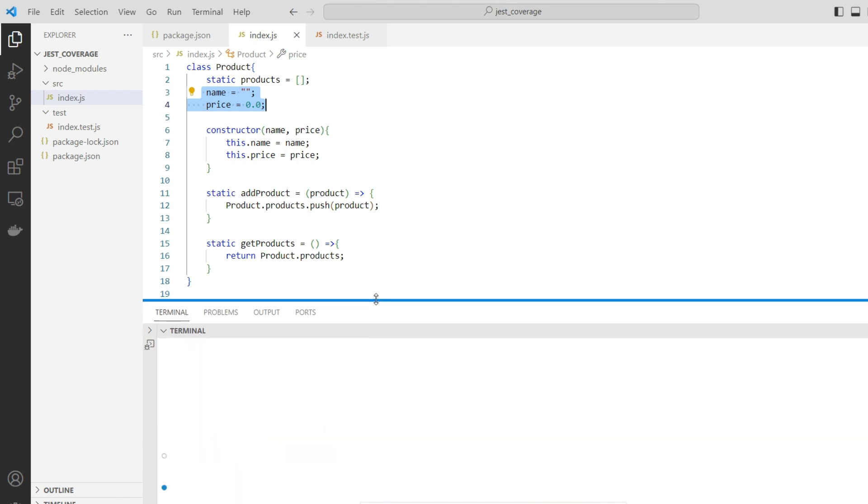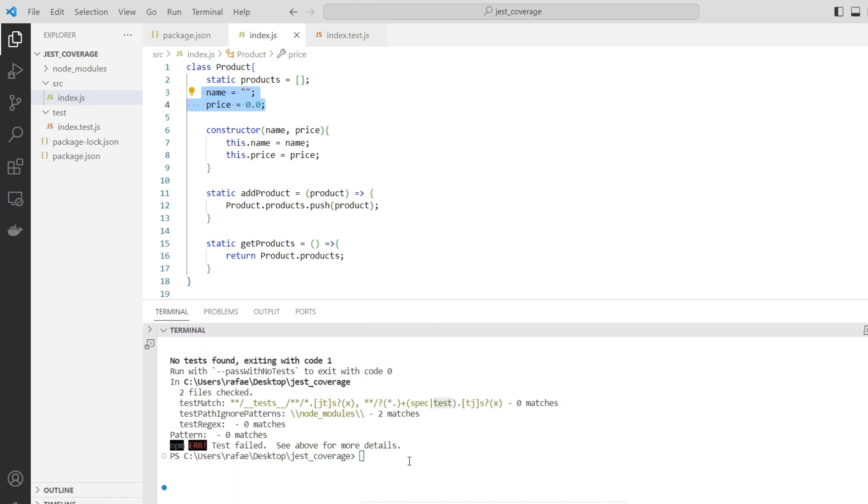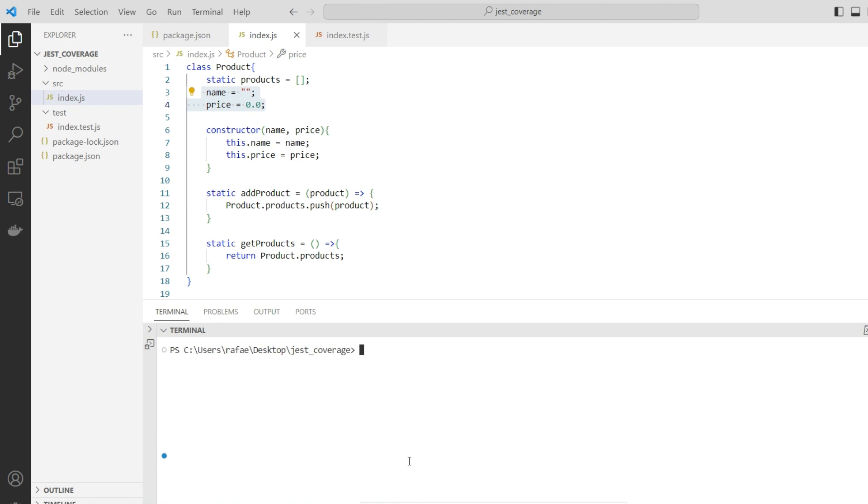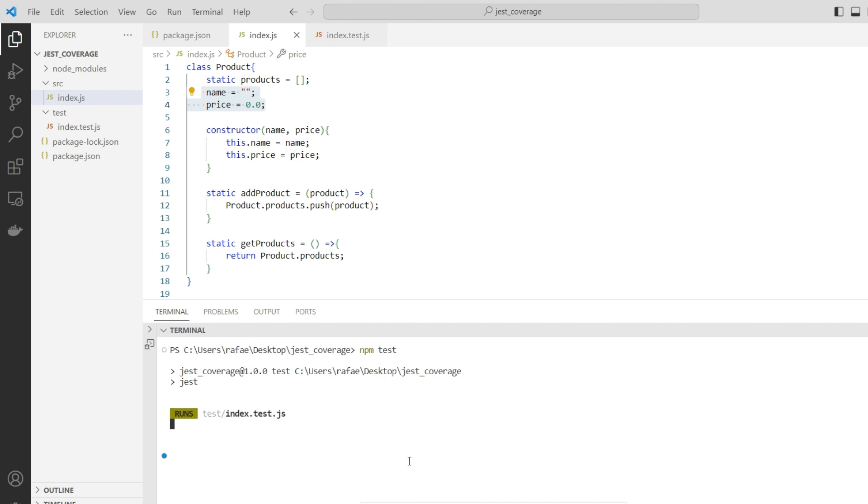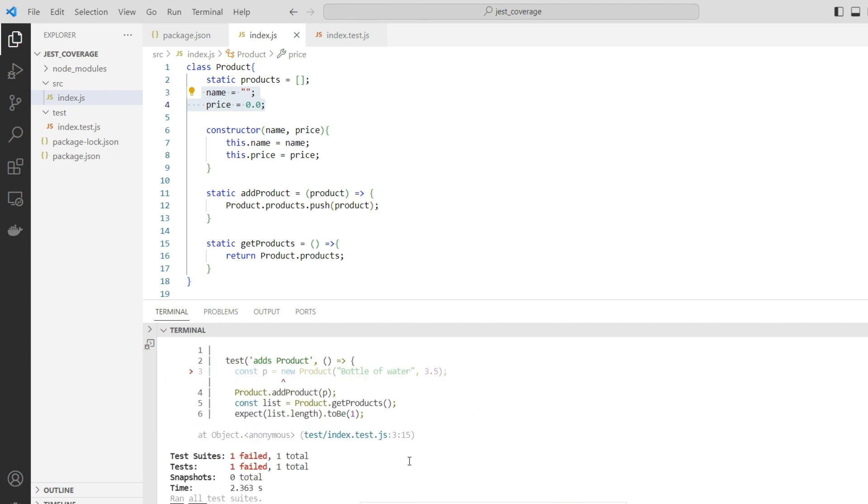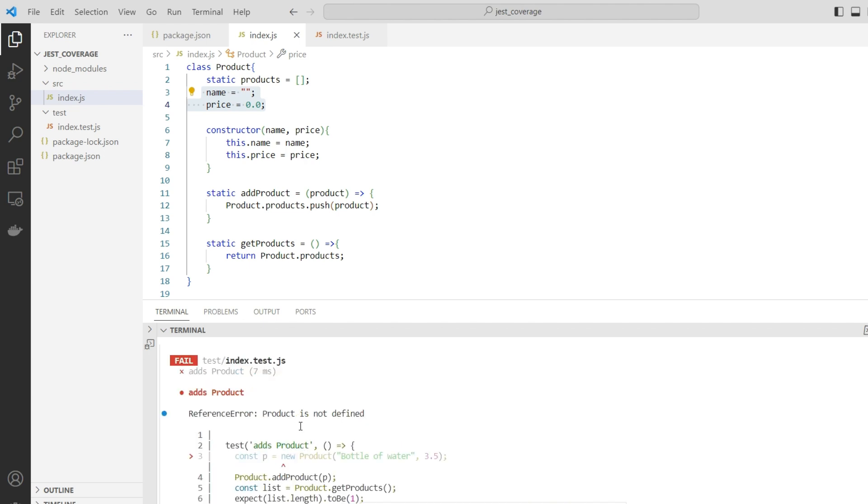How to test that? It's very simple. We can just do npm test. By doing that, it will look for all the files that match the pattern name and execute the tests. We have a problem here - it says it has failed because product is not defined. There's an error with the import.